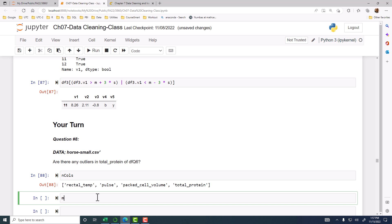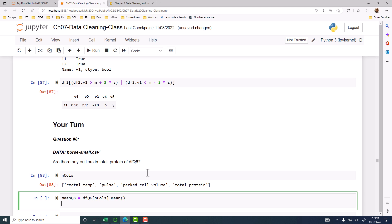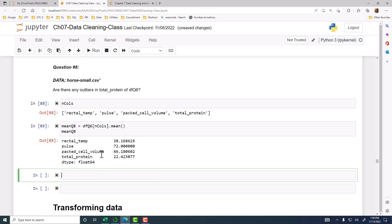We have mean Q8. So mean Q8 is DFQ6 of n calls, and then we do a mean. So we have the four means. Everybody, you have the mean done?